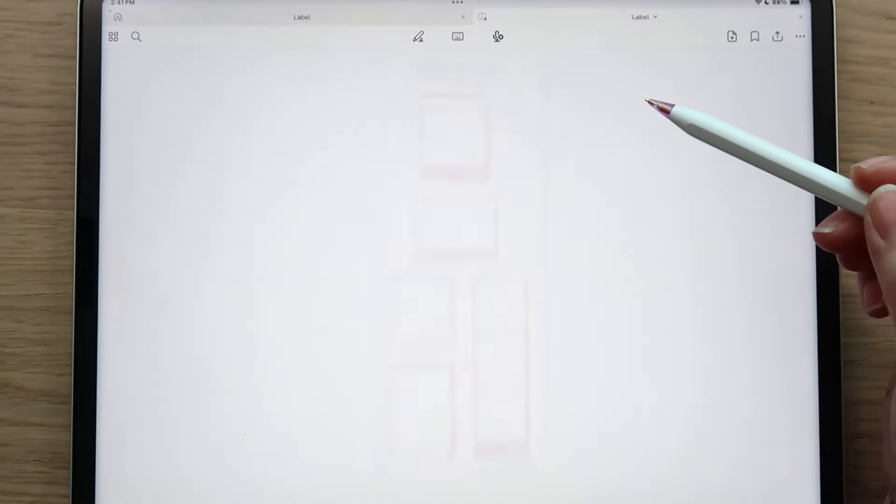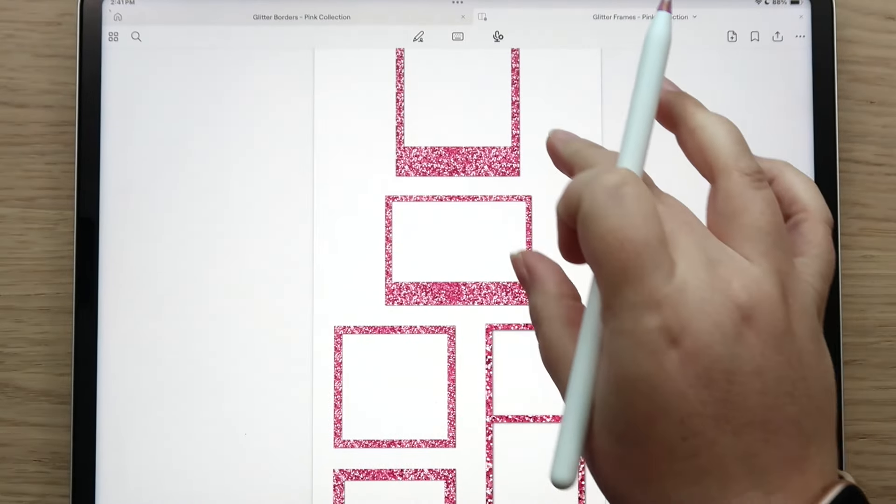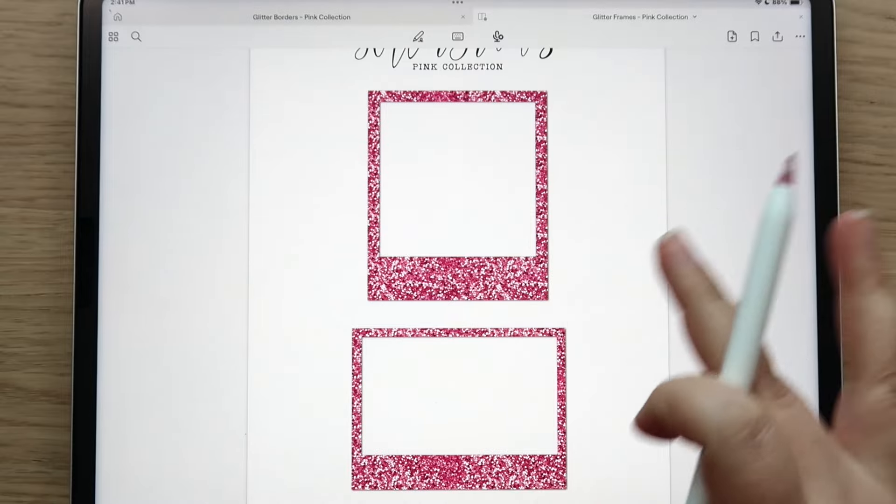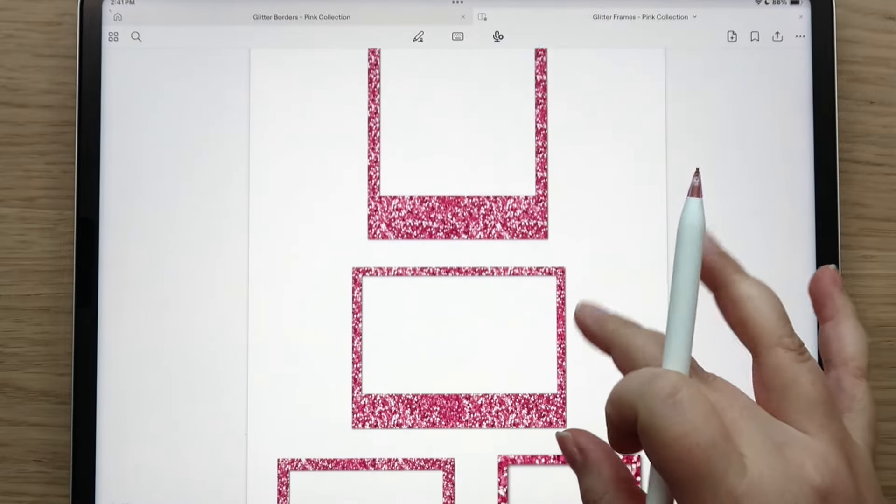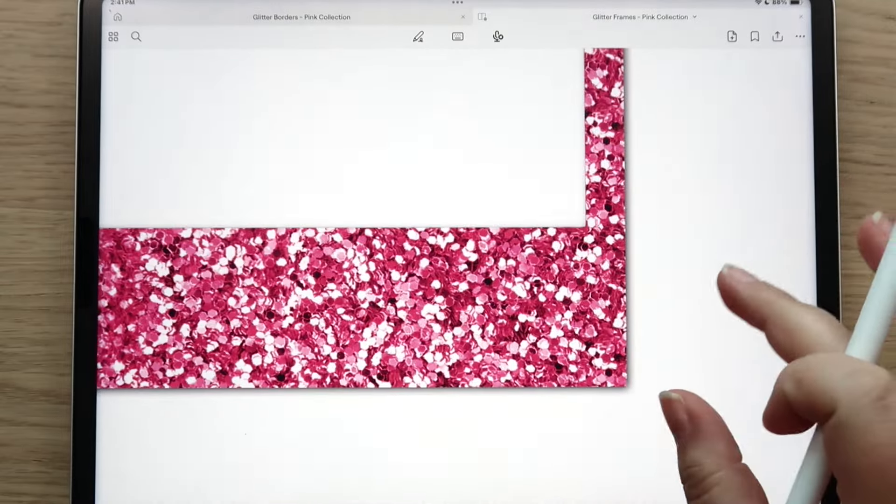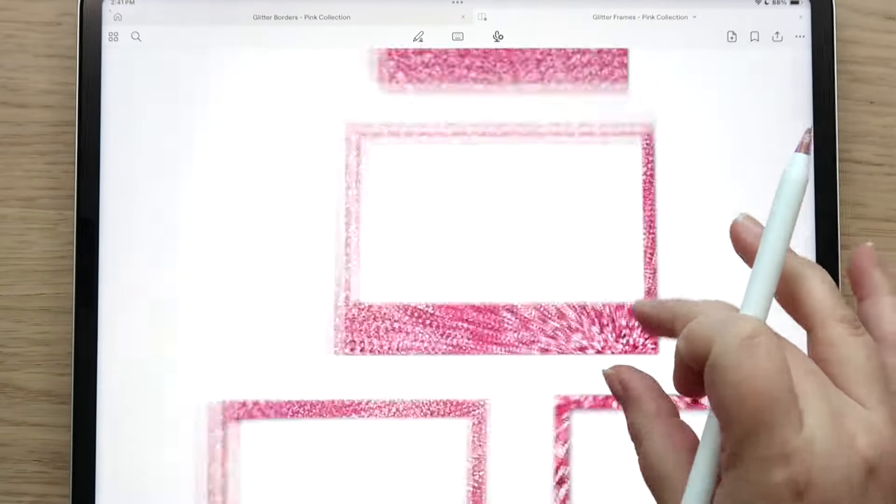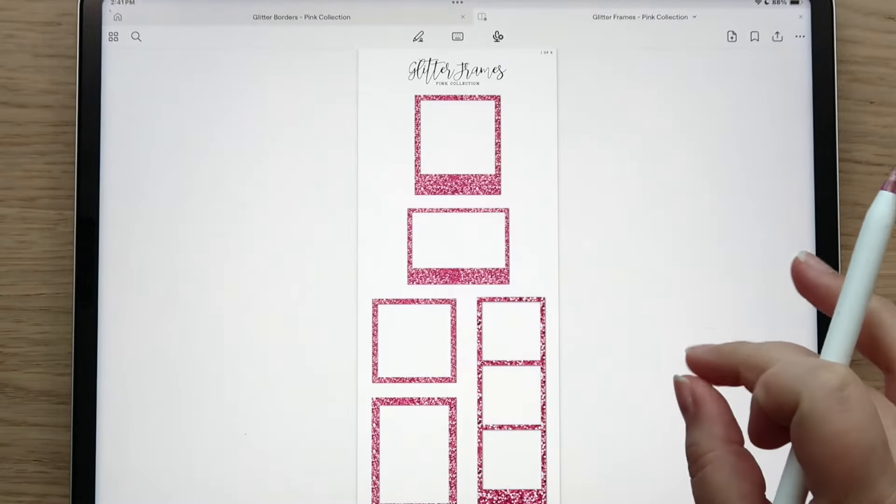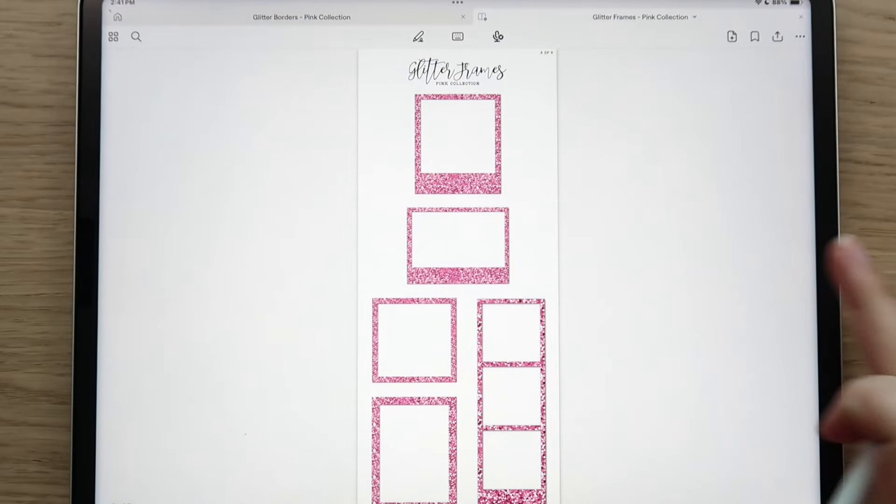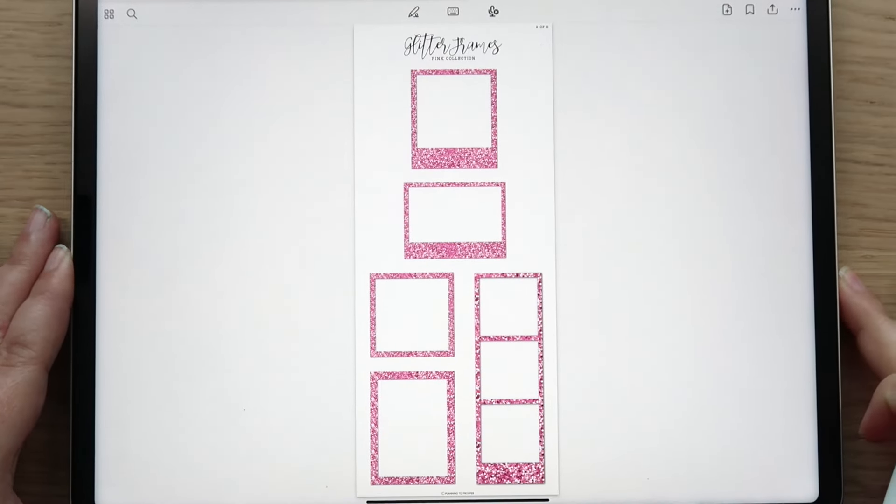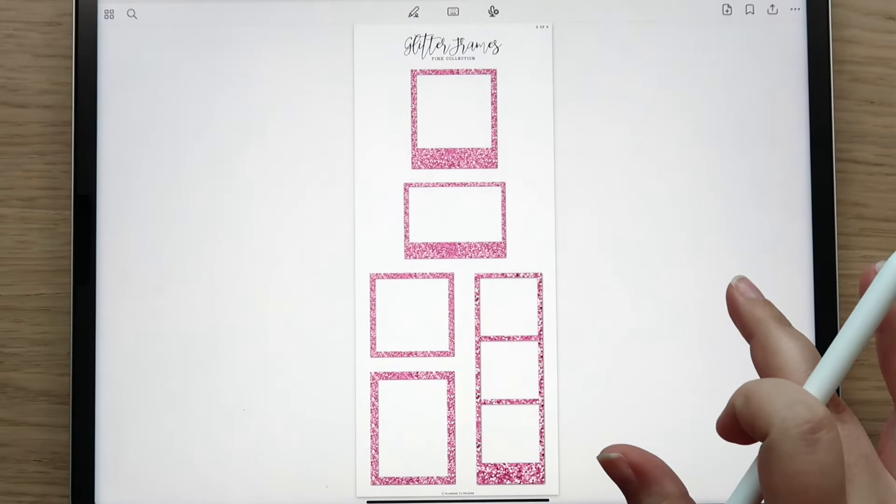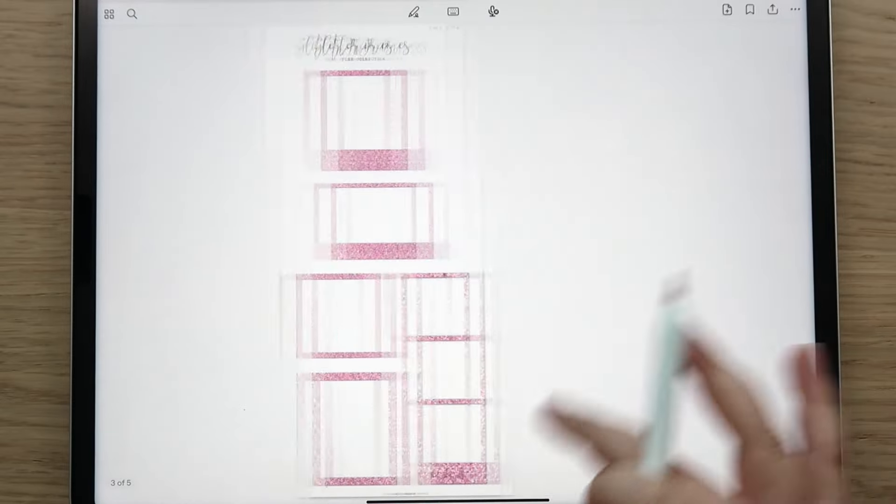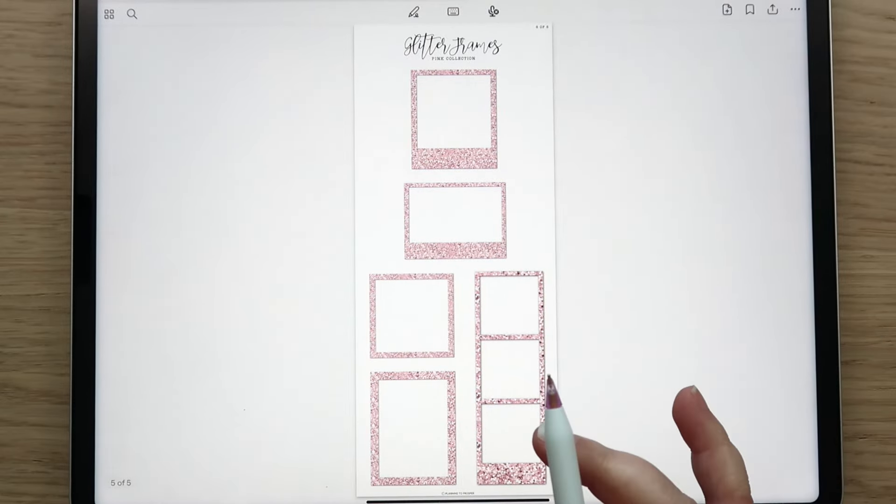And then here are the glitter frames. You get five frames, the standard frames that come in every sticker kit. You can definitely see the glitter a lot better on these because it's not as thin - you get bigger chunks of it. You get different styles and it just kind of gets lighter as you go.